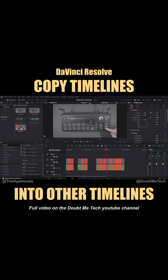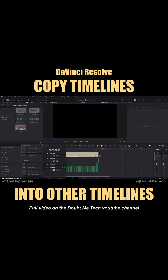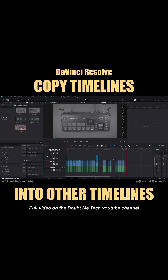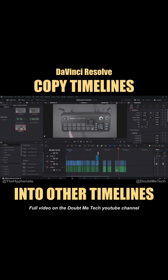Now you can switch to our first timeline that was original to this project by going up here where it says Timeline 1 and clicking the little drop-down menu. They're both named Timeline 1, so I probably should have renamed the other timeline, but it's alright — we just have to click until we find the right one. It's the second one with our first finished video. I'm going to put my cursor past my edited video and then go ahead and Ctrl+V to paste.